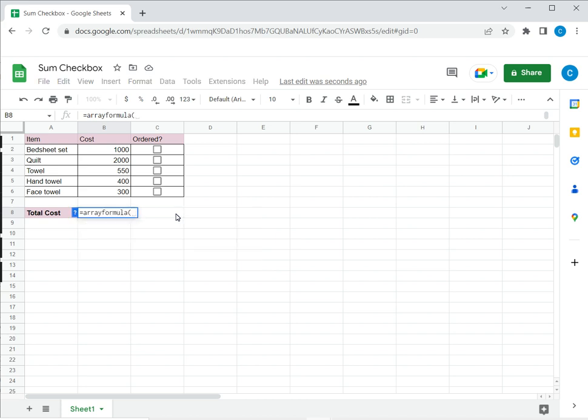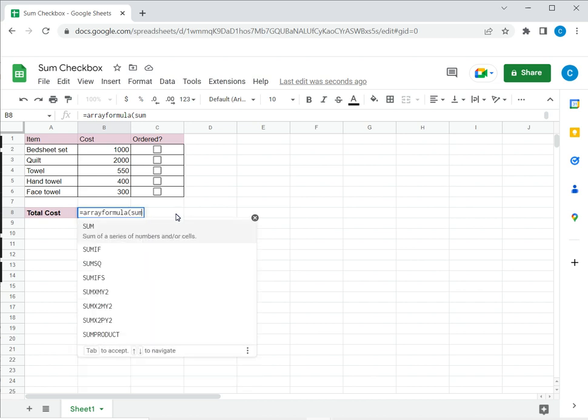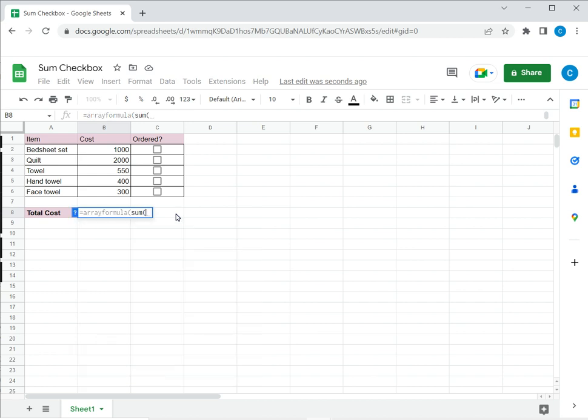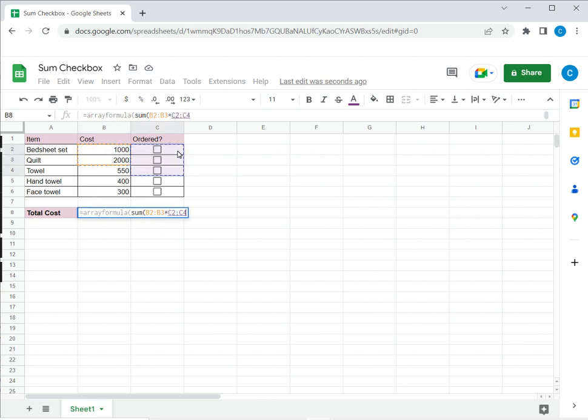In this case I want to sum the cost multiplied by ordered. As I mentioned earlier if the checkbox is ticked it is a value of 1 and if it is not ticked it is a value of 0. So I type array formula then I say sum. Now in the sum I want to multiply this range by this range which is the column B by column C.